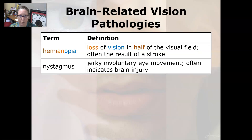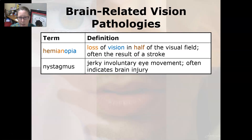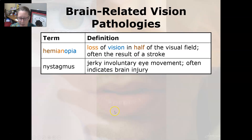In brain-related vision pathologies, hemianopsia is a loss of vision in half of the visual field, often the result of a stroke. Nystagmus is a jerky, involuntary eye movement that often indicates brain injury — the eyes move without voluntary control. That wraps up our coverage of pathologies and signs and symptoms related to the eye.